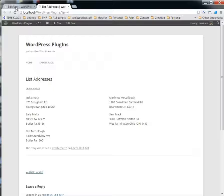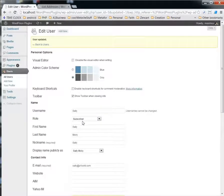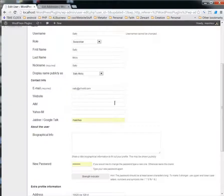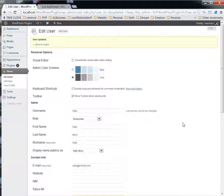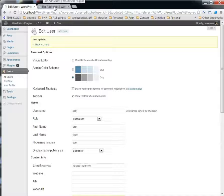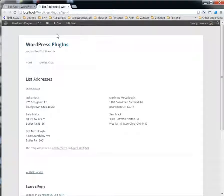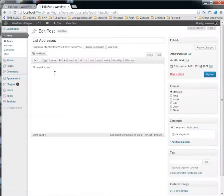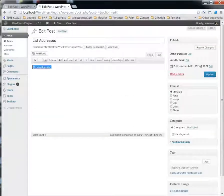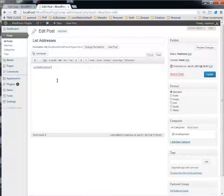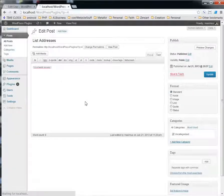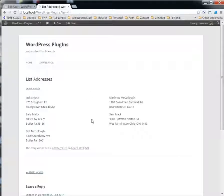So the first thing is you add a user, then you put their information in there. And then the way you get this here is you just use the shortcode that I provided with the plugin called List Addresses, and it will list all the addresses in there. It's pretty simple.